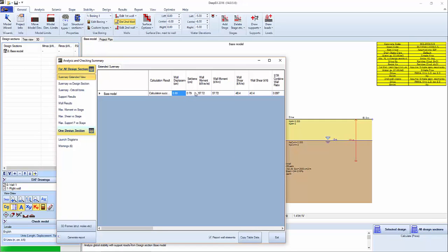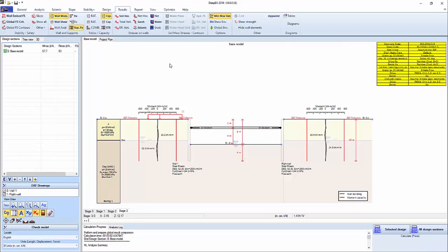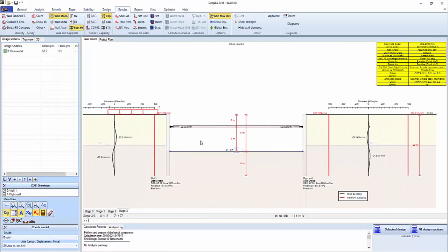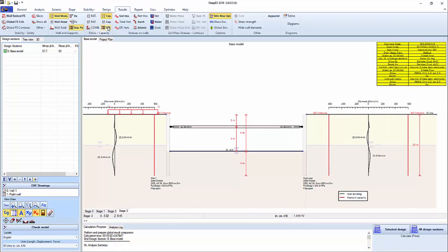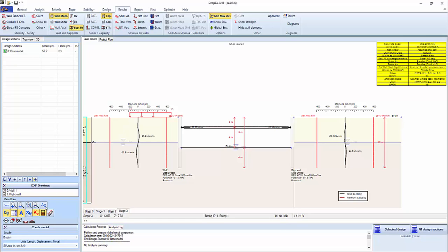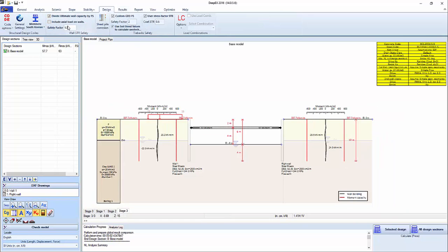We're getting less than a centimeter of displacement. We're seeing the structural checks, we see the reactions on the struts and the structural check on the struts. This is the wall moment, this is the design capacity of the wall. Now if we look at the yellow table, we're using Eurocode 2 or BS with a safety factor of 1.5. The safety factor can be adjusted from the design tab by changing this factor over here.